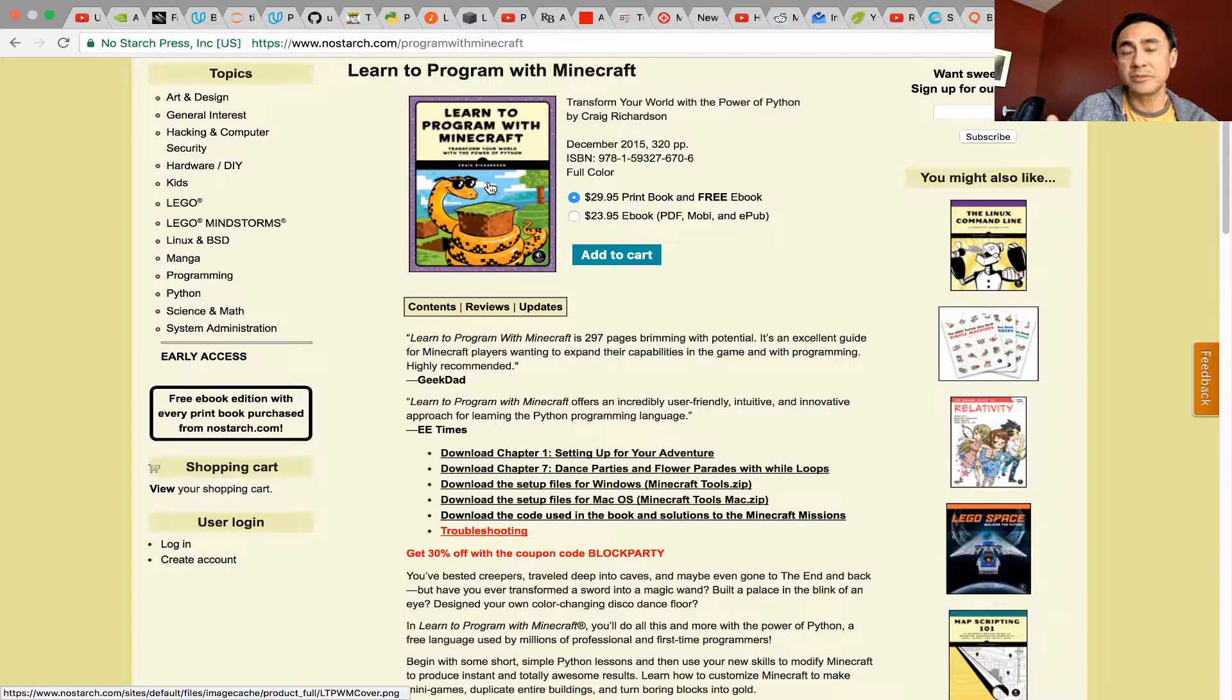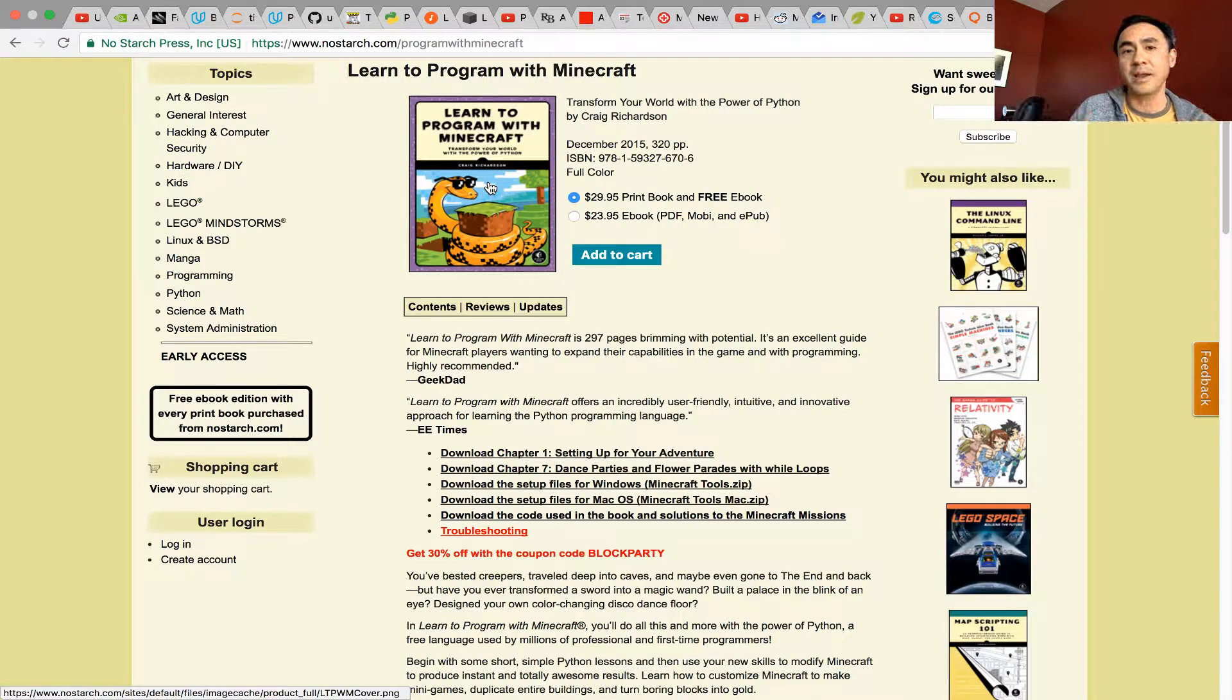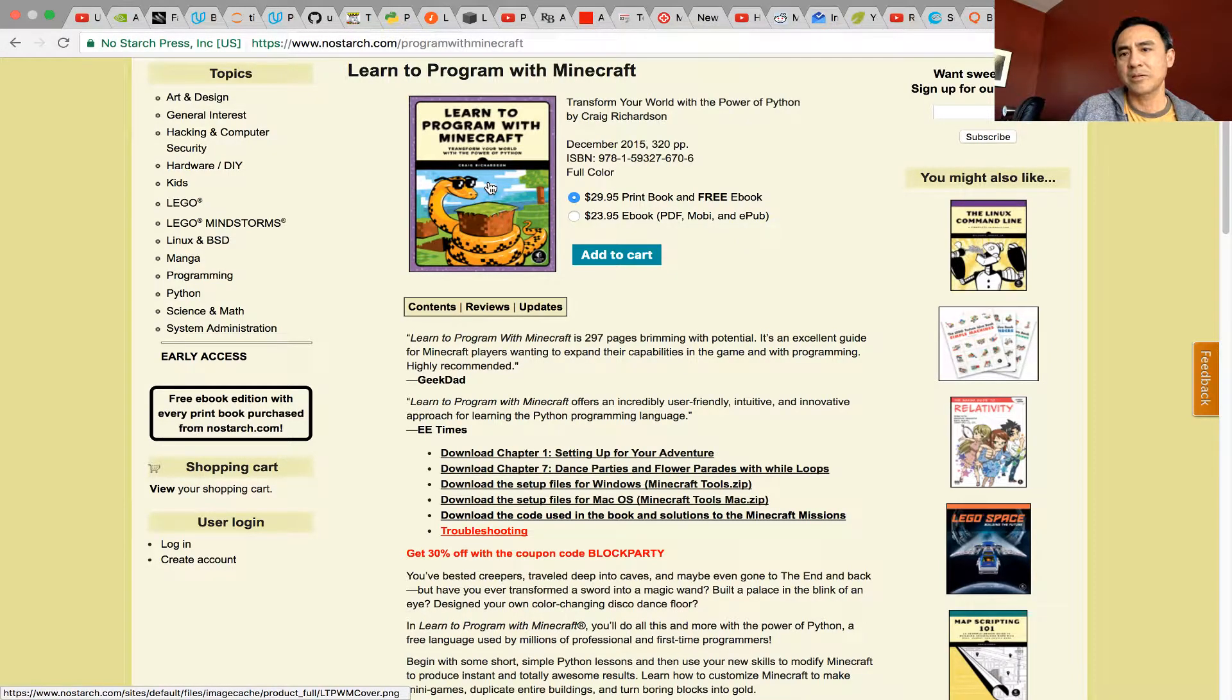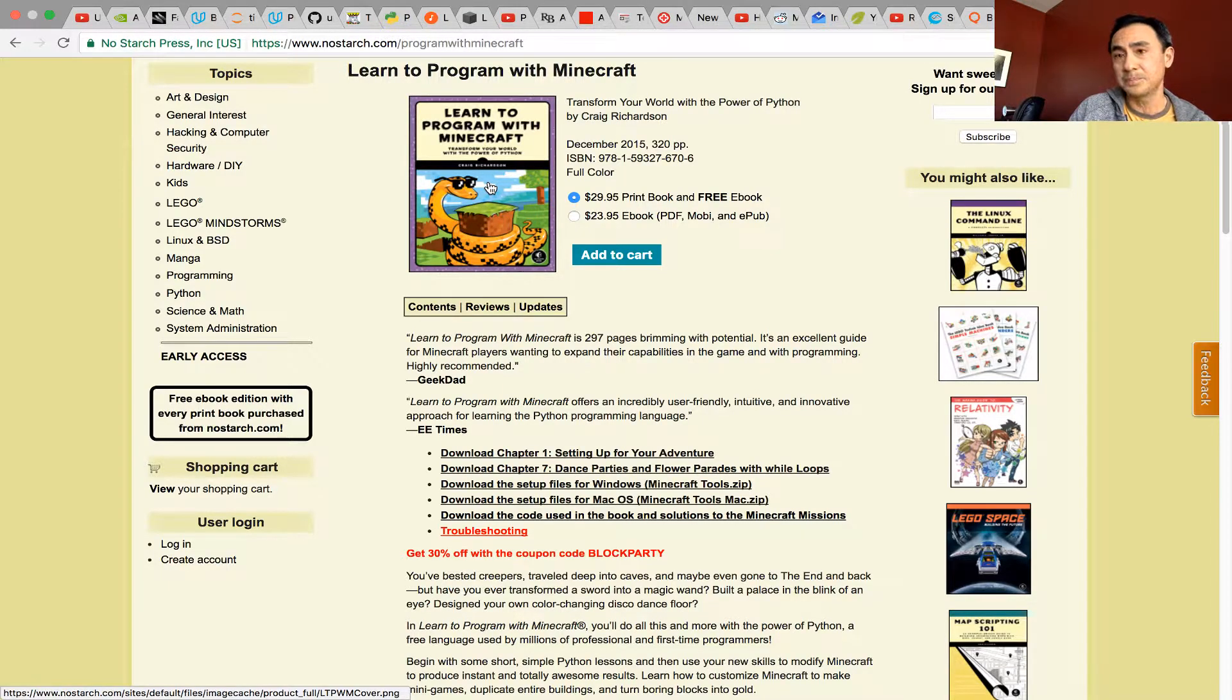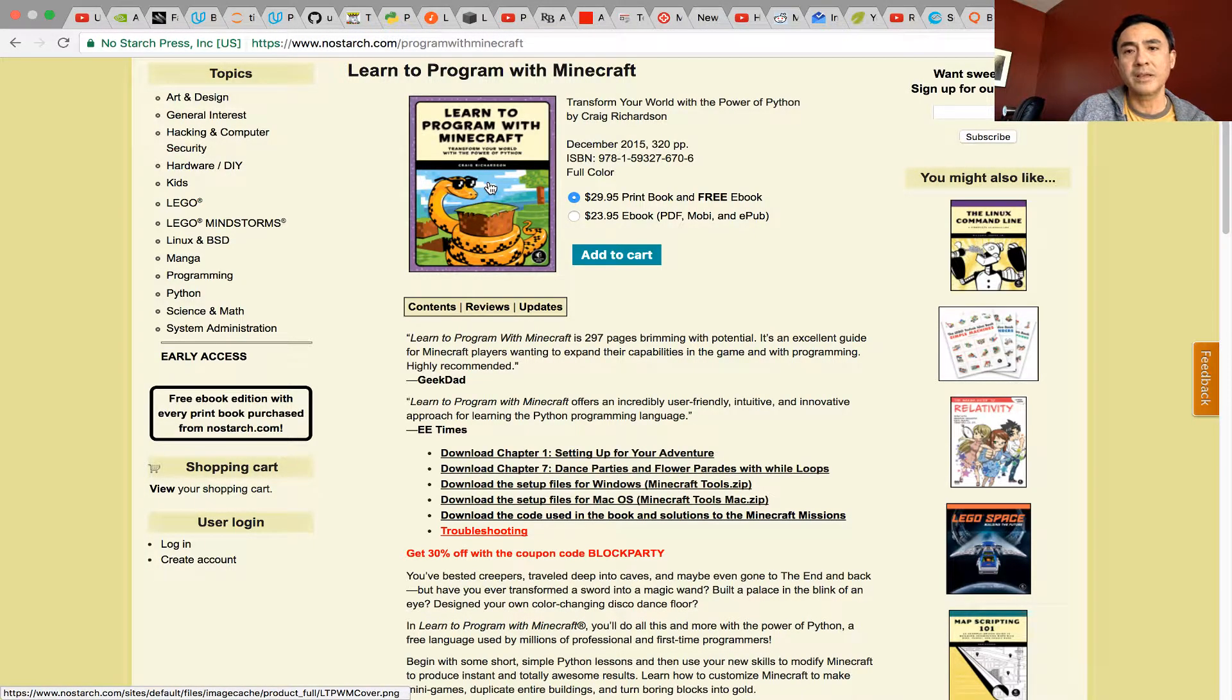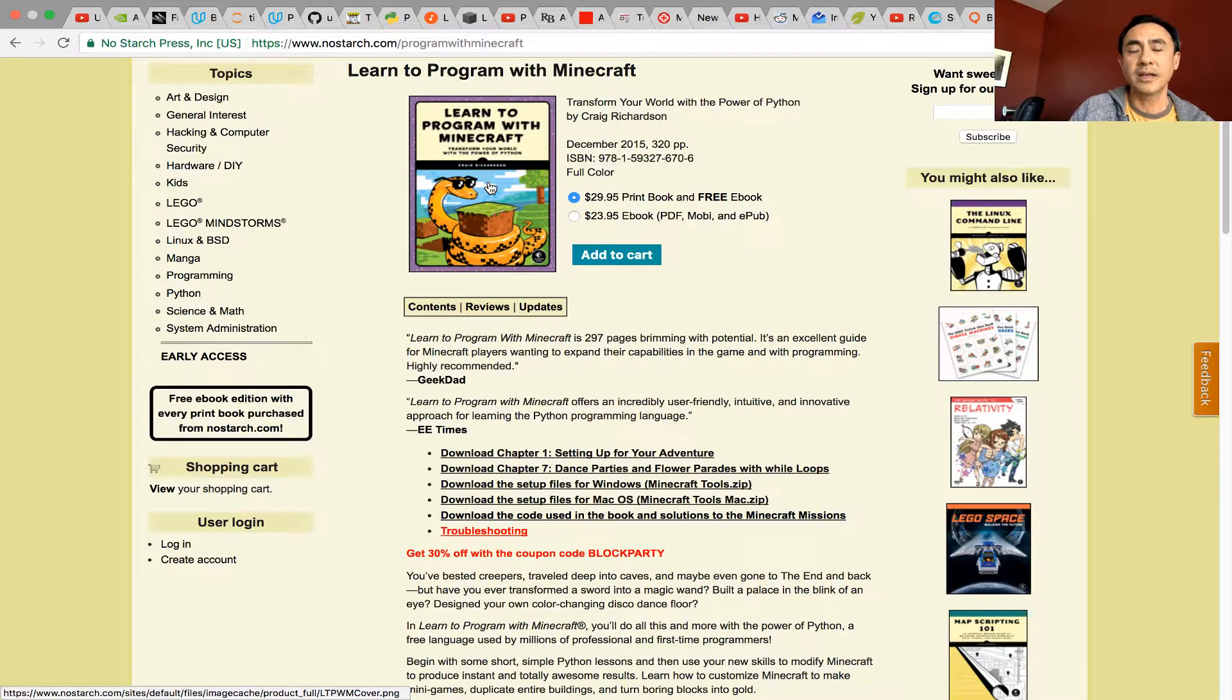By the way, why learn programming at all? Because when you do programming, I believe it will stretch your brain. Programming is like gymnastics for the brain. Why Python and not Java or JavaScript? Because Python is the easiest one to learn. It's user-friendly, the syntax is free, and the community is also user-friendly. It's widely accessible and widely used.